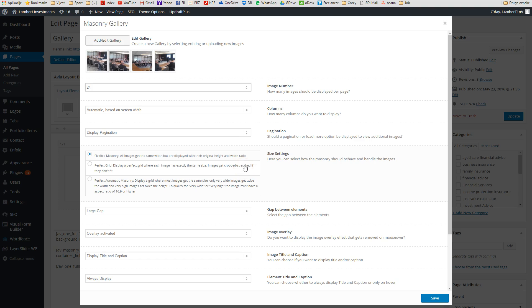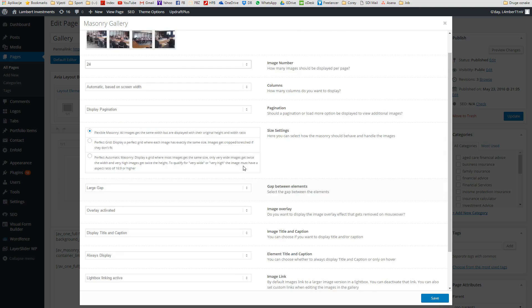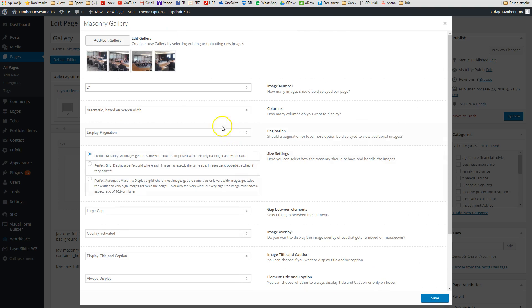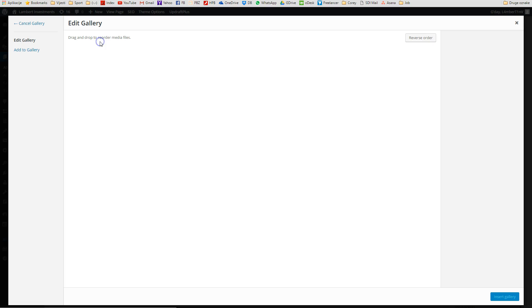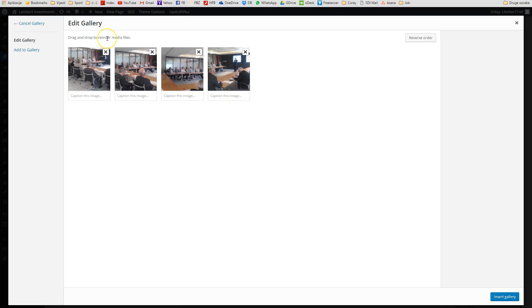We want to add new images into this Masonry Gallery. You have a big button, Add Edit Gallery, on top. We can either delete these images or add new ones here. So we will click on Edit Gallery. All right, here we have a minus icon if we want to remove any of these images, or we can add new images into the gallery.